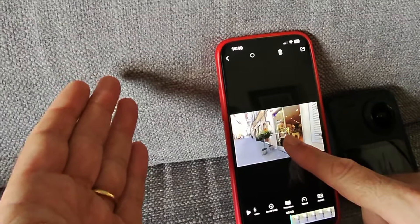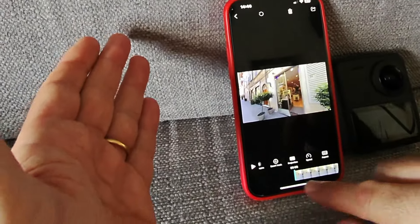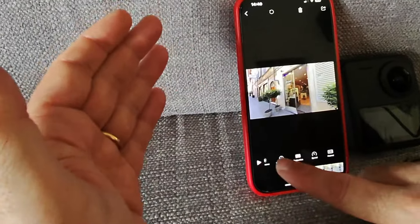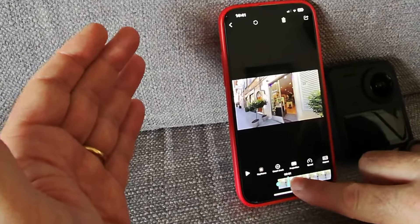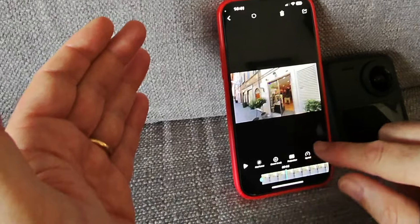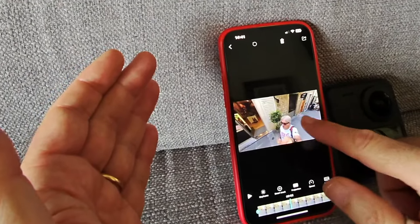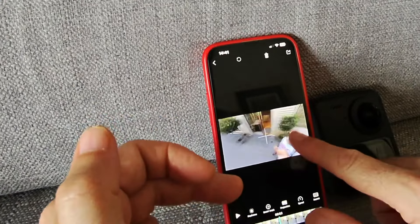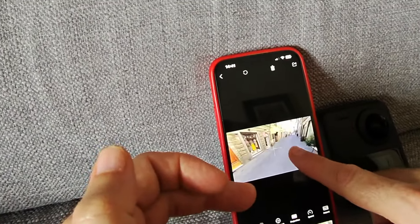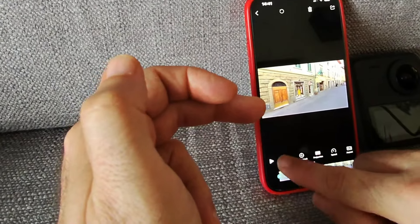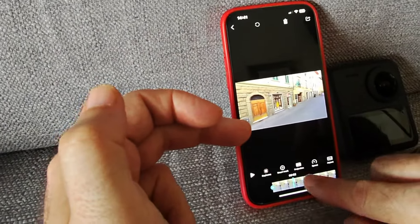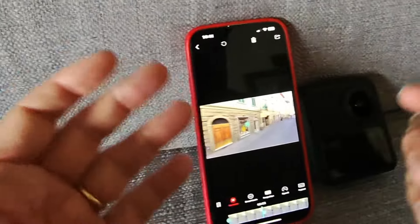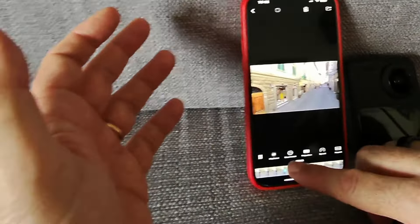Una volta decisa l'inquadratura, andiamo a scegliere un keyframe classico e accendiamo il keyframe, andiamo avanti, ci spostiamo. Il selfie stick sparisce. Ci spostiamo più in qua, rotiamo la camera così e aggiungiamo un nuovo keyframe. Se noi andiamo a dare play, lui ci fa la classica rotazione tipica.